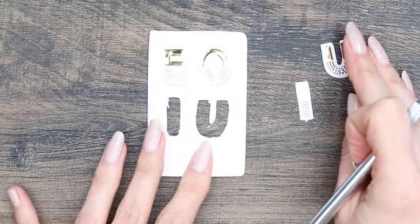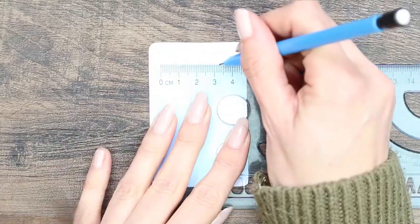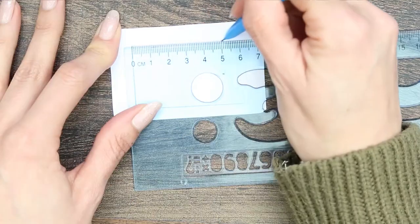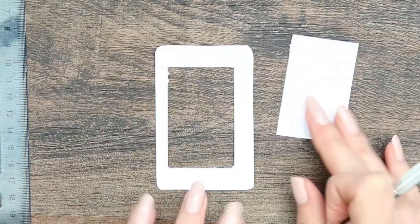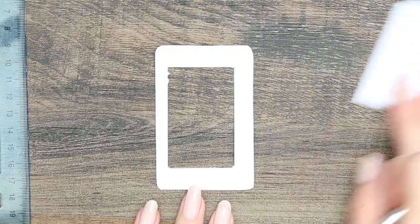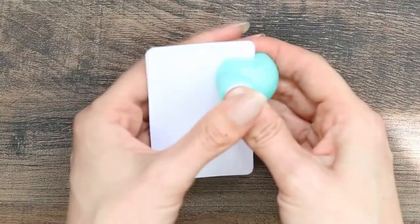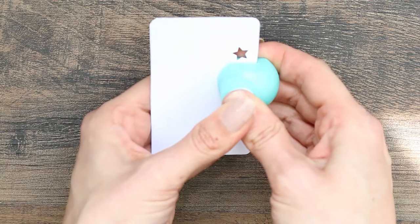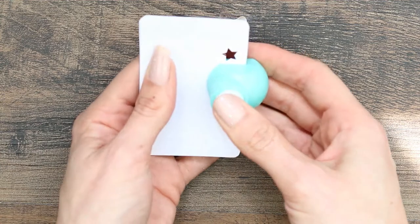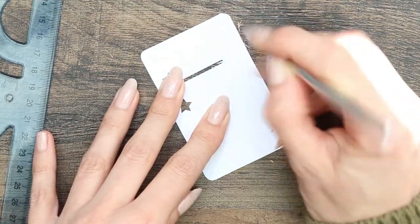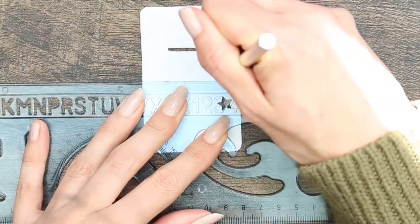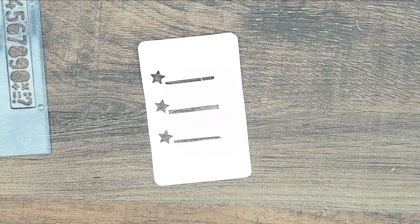I do go back at the end and just neaten up any of these rough edges. And that way when you draw around your stencils they'll be nice and smooth. To create my checklist I just hole punched some stars and then drew little rectangles that will create the lines from a checklist.